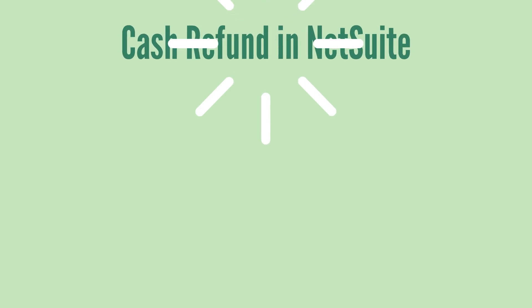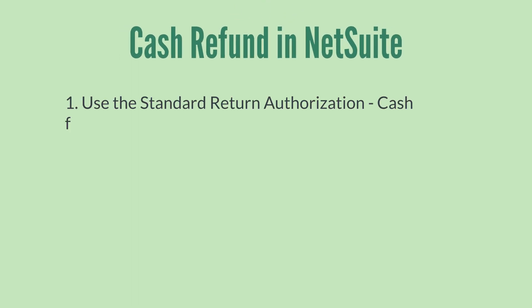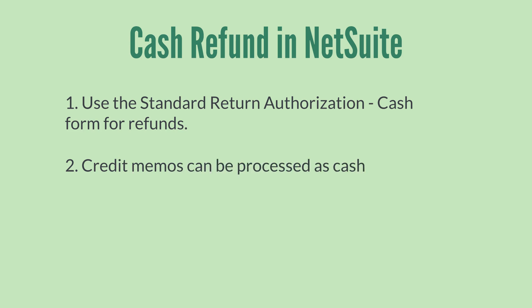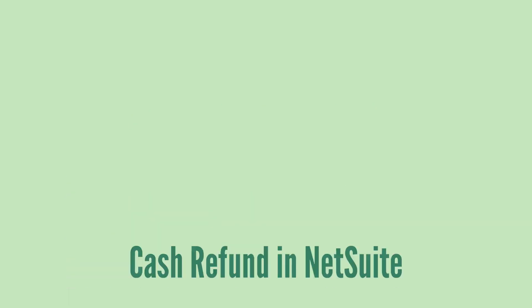For a return to result in a refund, you'll need to use the Standard Return Authorization Cash Form. And though credit memos can later be processed as a cash refund, cash refunds cannot be turned into credit memos.